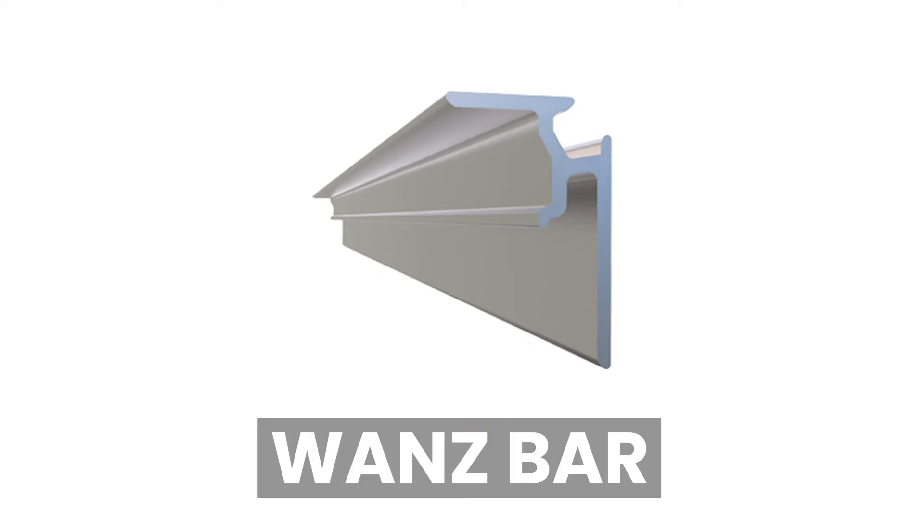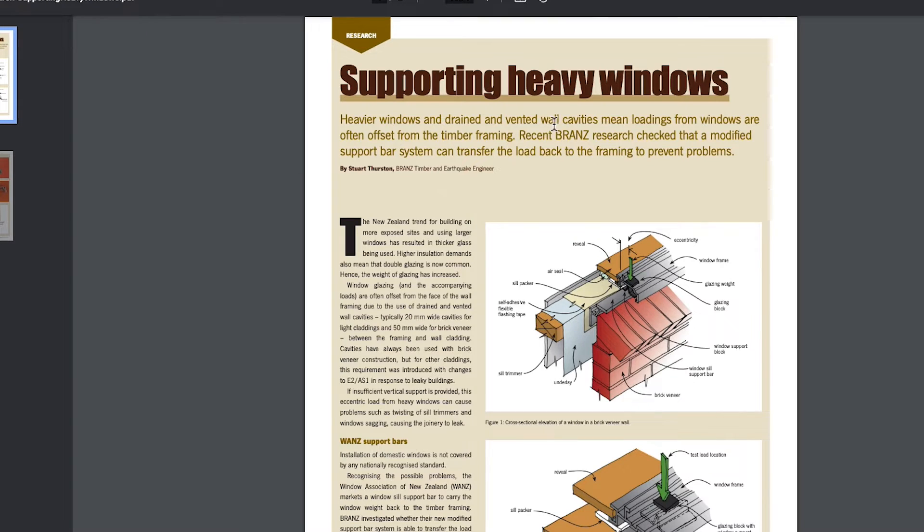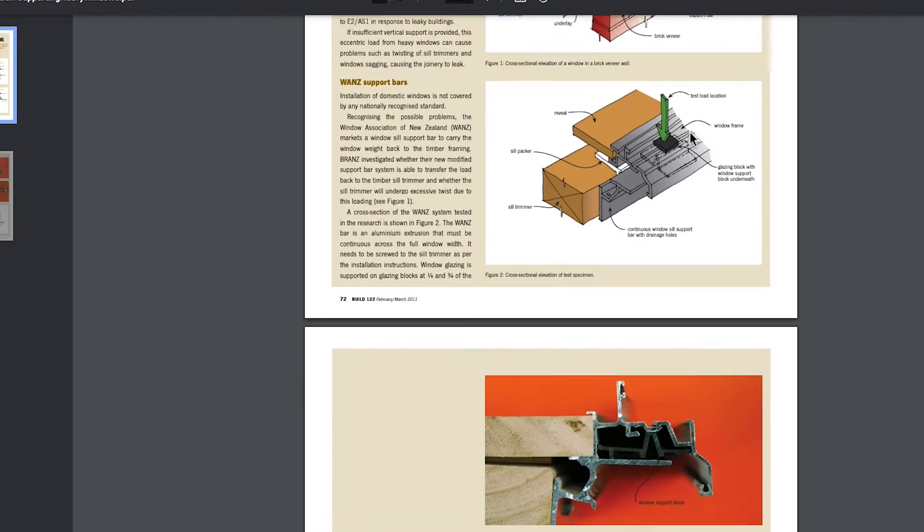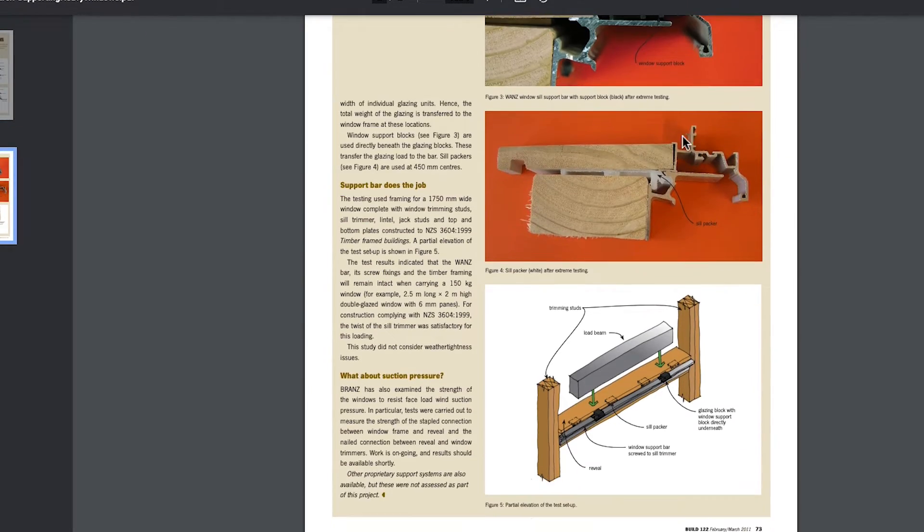If we're on a cavity we'll put in what's called a Wanz bar — W-A-N-Z, Window Association of New Zealand bar. I personally call them Wanz bars; I think it's easier. We install the Window Association of New Zealand bar for extra support. You can find out more about that through Brands, who put out a ton of good pictures and detailed bulletins about what a Wanz bar is and supporting heavy windows.